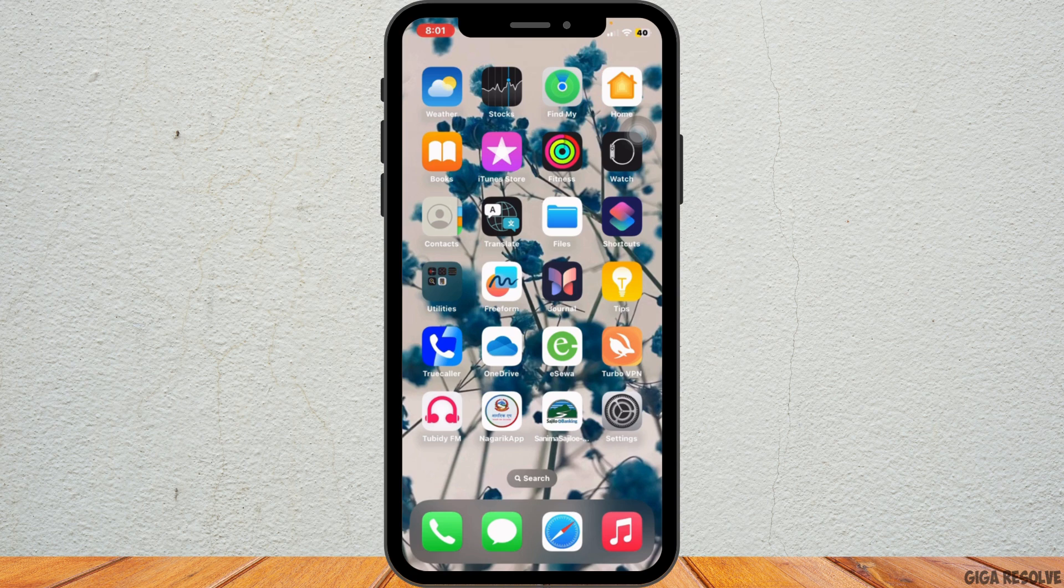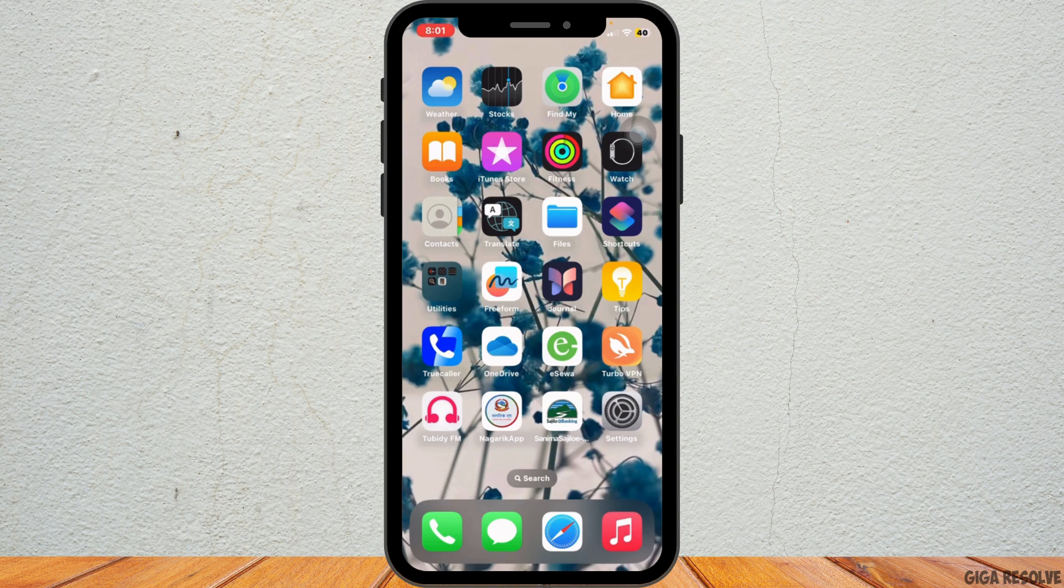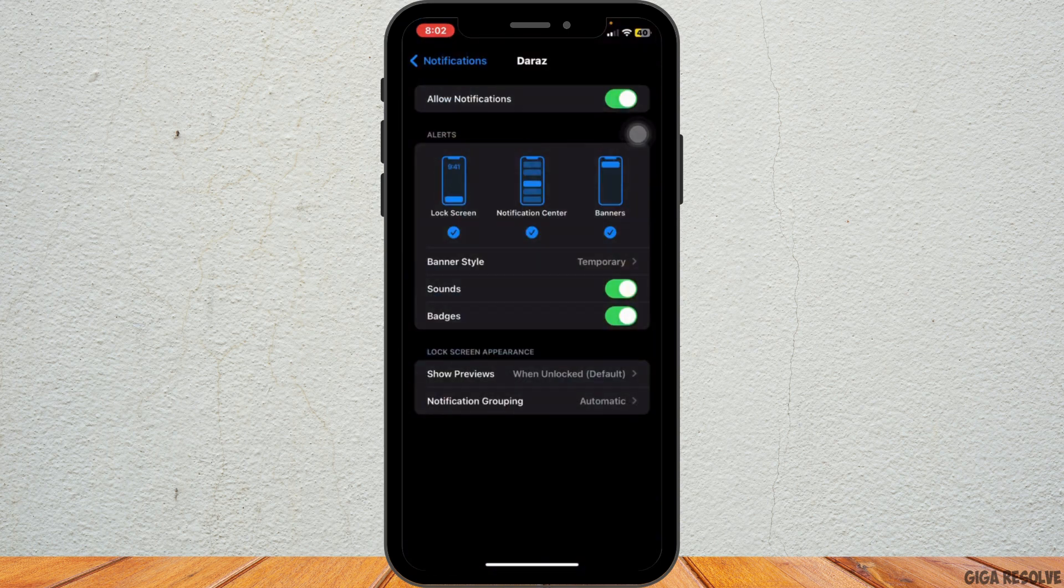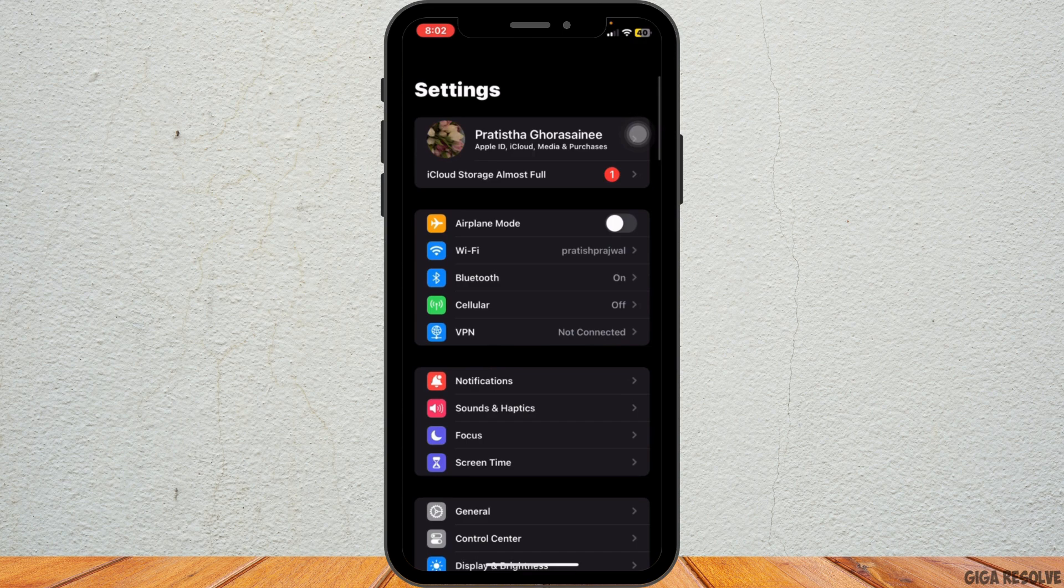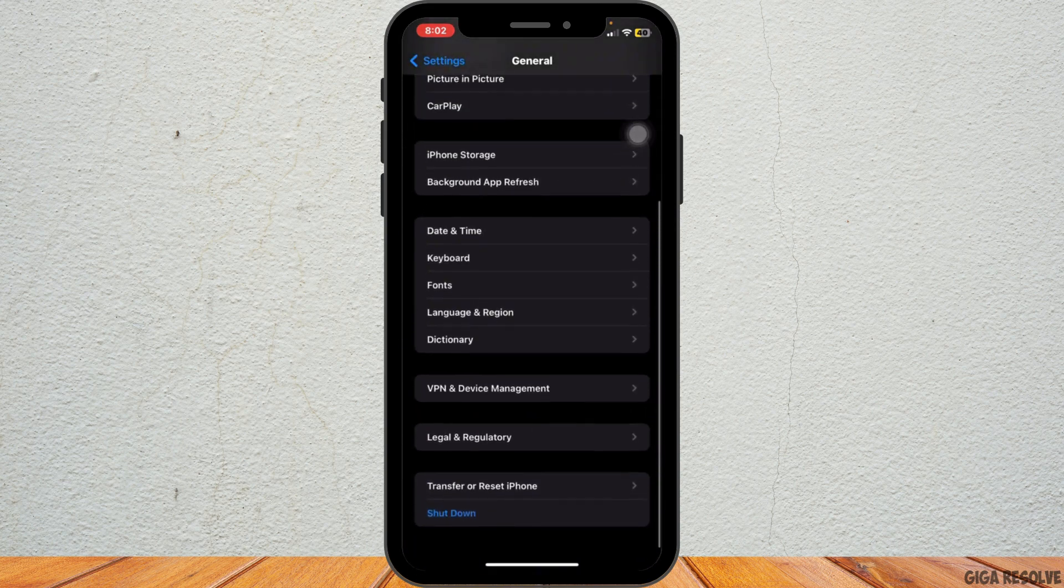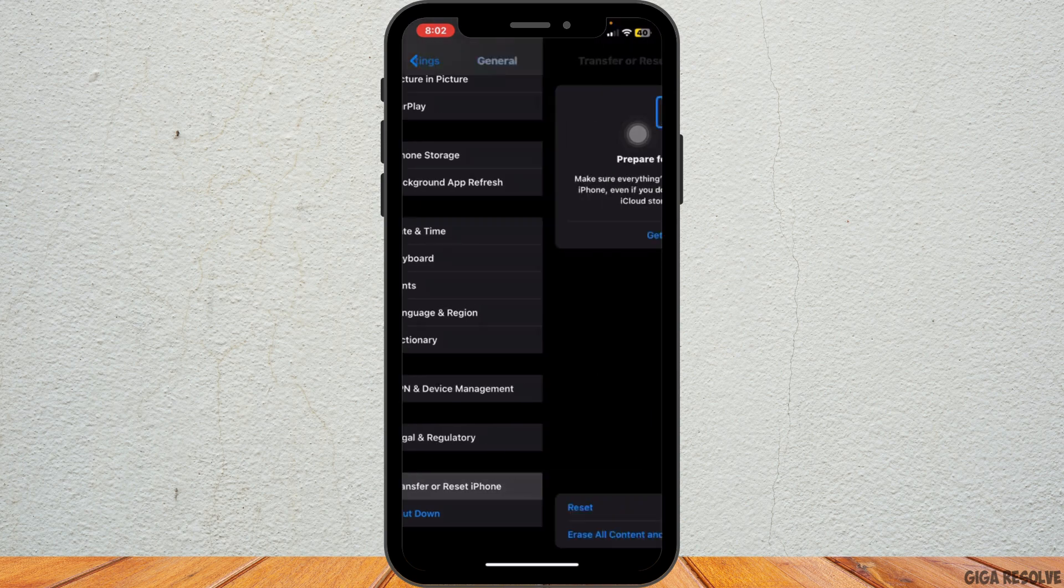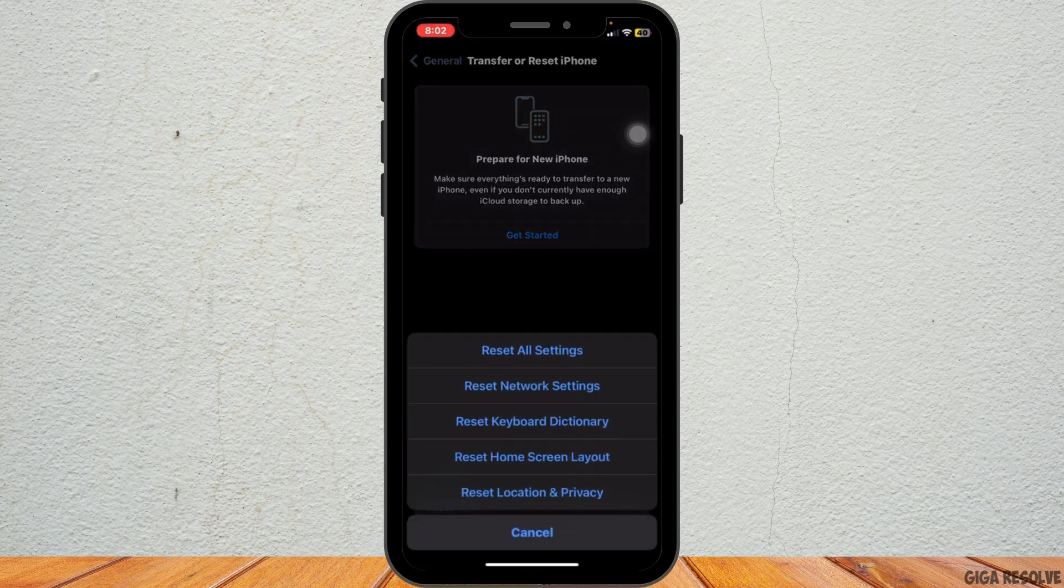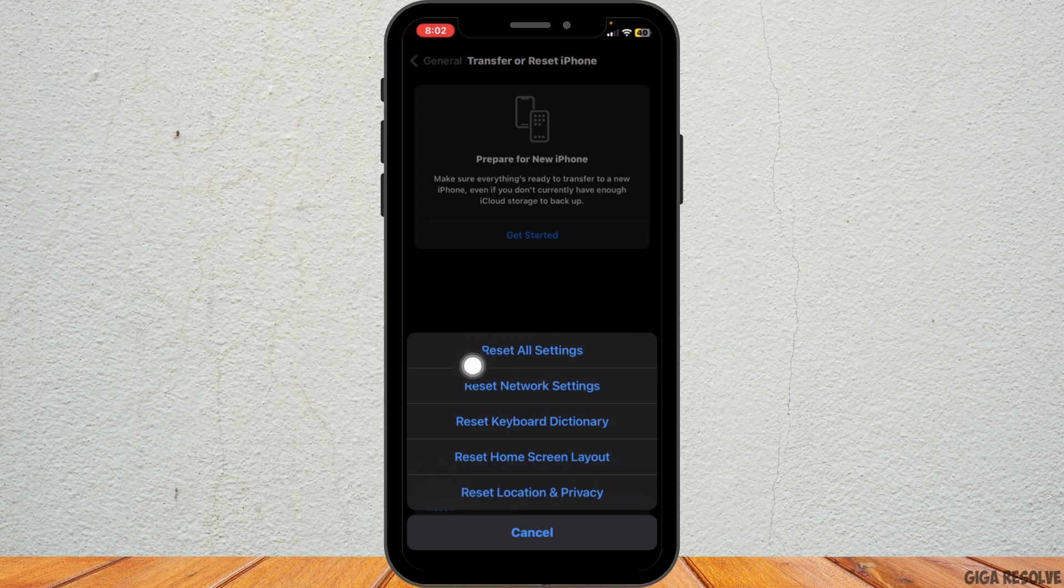If none of the steps work, you might need to reset your settings. This won't delete your data but will reset your system settings like Wi-Fi passwords and notification preferences. For that, go to settings and tap on general. Scroll all the way to the bottom and tap on transfer or reset iPhone. After that, tap on reset and choose reset all settings from the options.